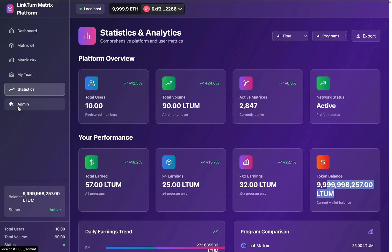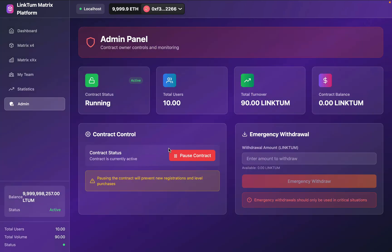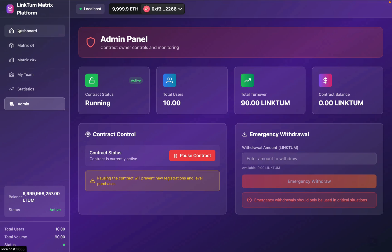Only the admin can access this button. Right now I'm connected with the admin account, so I'll simply click here and find the admin panel. I can easily pause the contract, or if I want to withdraw the token from the contract I can withdraw that — but right now there is no token available. You will find my balance, the status, and the overall stats: total users, total volume, and stats.